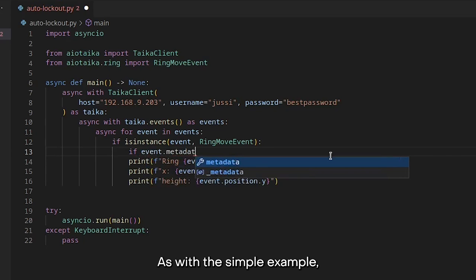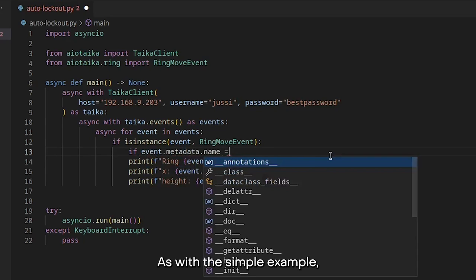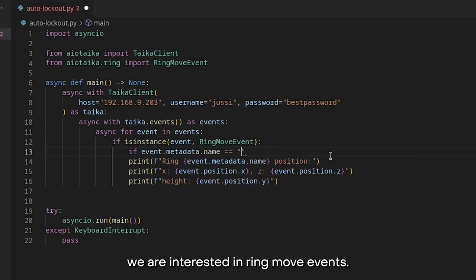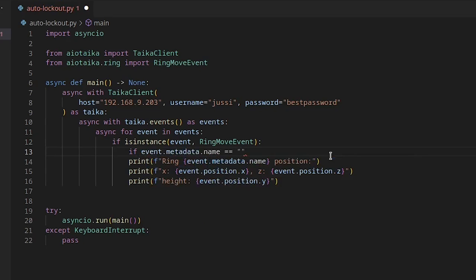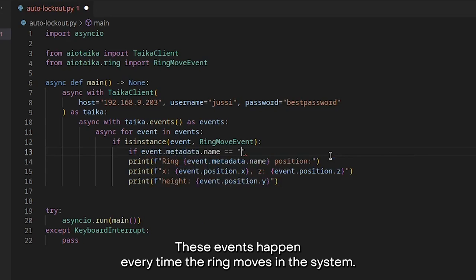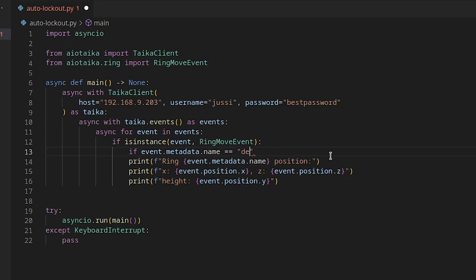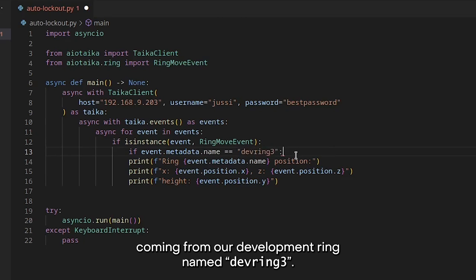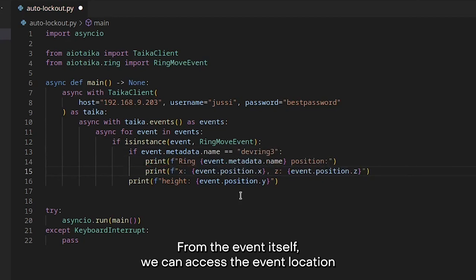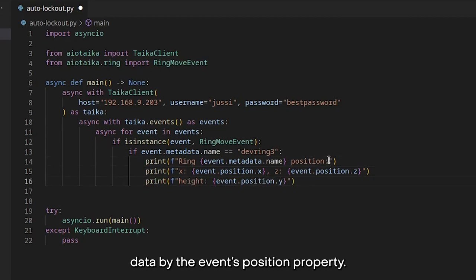As with the simple example, we are interested in ring move events. These events happen every time the ring moves in the system. Here, we accept only events coming from our development ring named devring3. From the event itself, we can access the event location data by the event's position property.